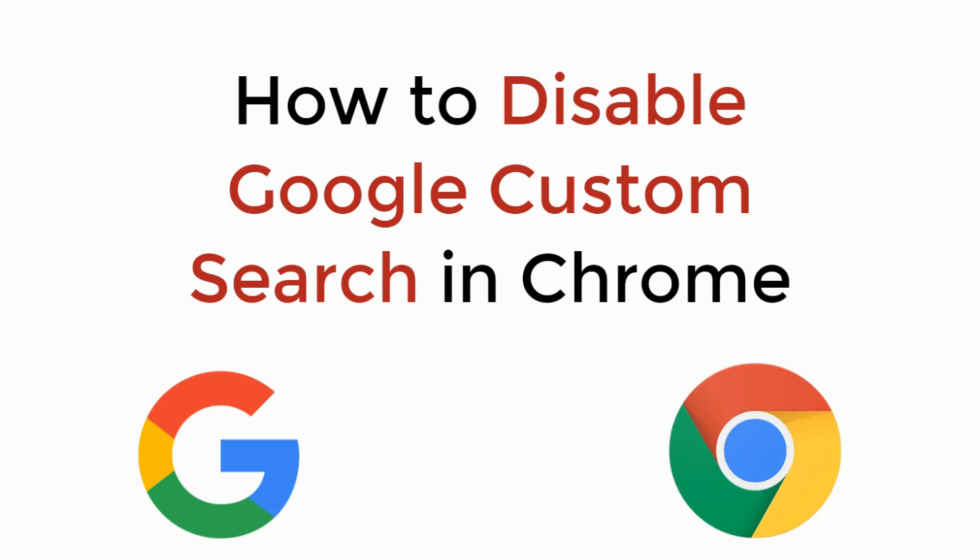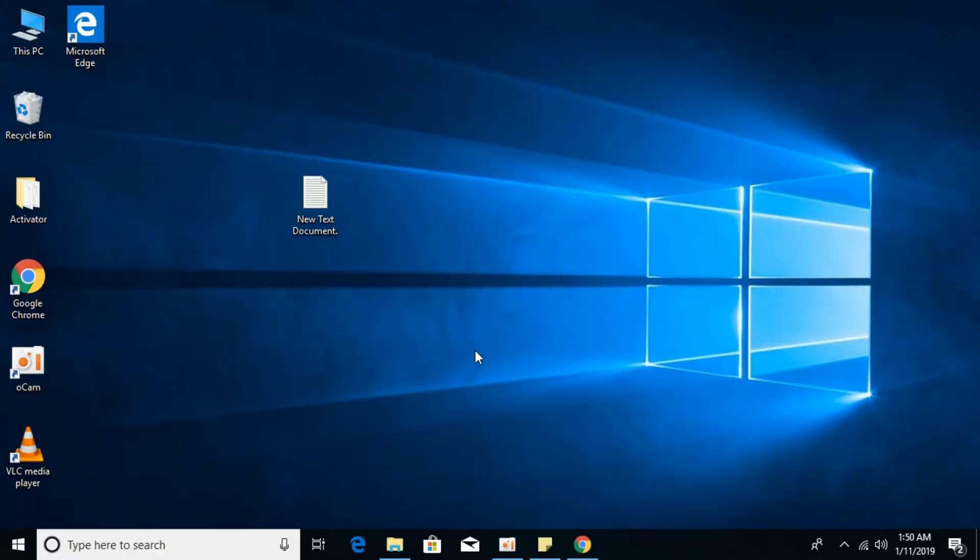In this video we will learn how to disable Google custom search in Google Chrome. So let's begin.